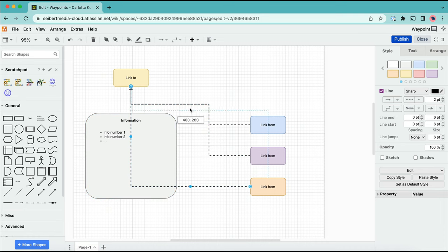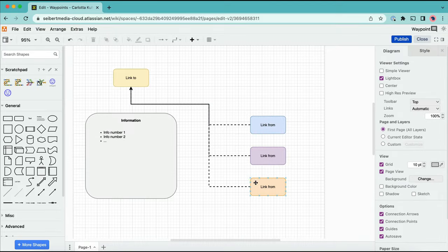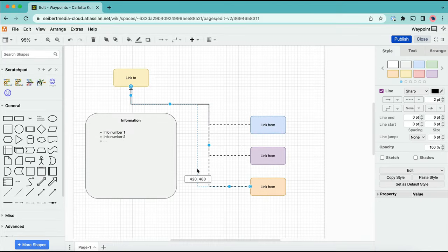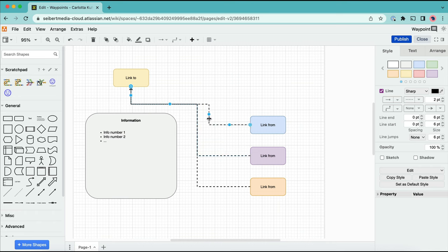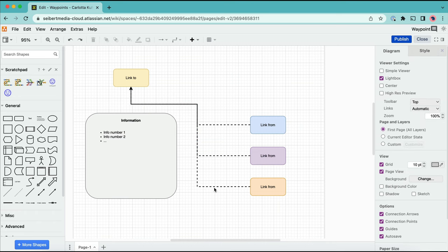You can create each of these connectors individually and layer them over one another, but issues arise as soon as you have to adjust the connector flow. That's where Waypoints can help.